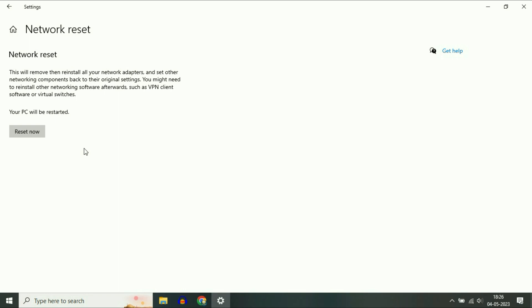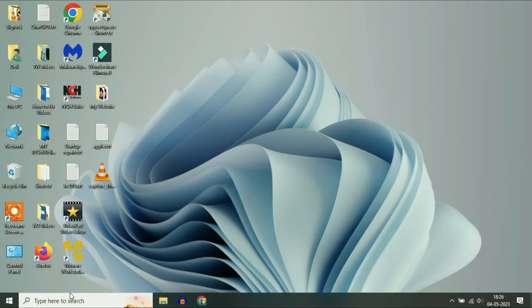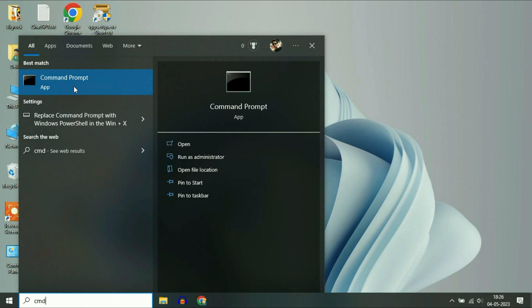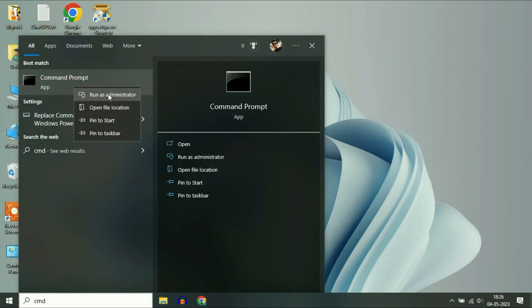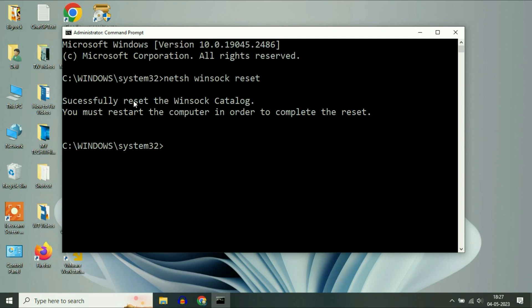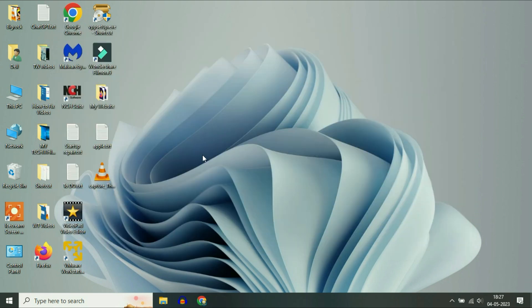Now move on to our final method if you are still getting the same issue. Go to your search box and type CMD, right click on Command Prompt, then click on 'Run as Administrator'. Now enter the command, type this command then press Enter to successfully reset your Winsock catalog. You must restart your computer, so after that close this window and restart your system. This will fix your issue.